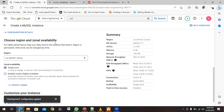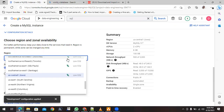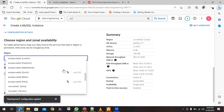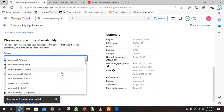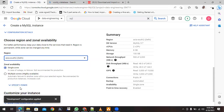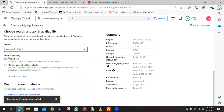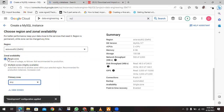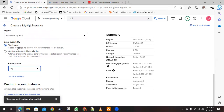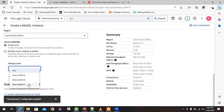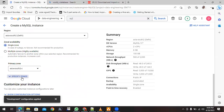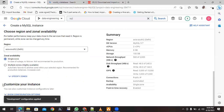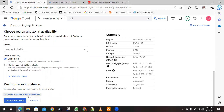Note that this is a MySQL database, not a bucket. I'm in the Asia region so I'll choose Asia Southeast 2. For zonal availability, you can choose single zone or multi-zone. You can see the basic differences between them. I'll select South 2 and then customize the instance.